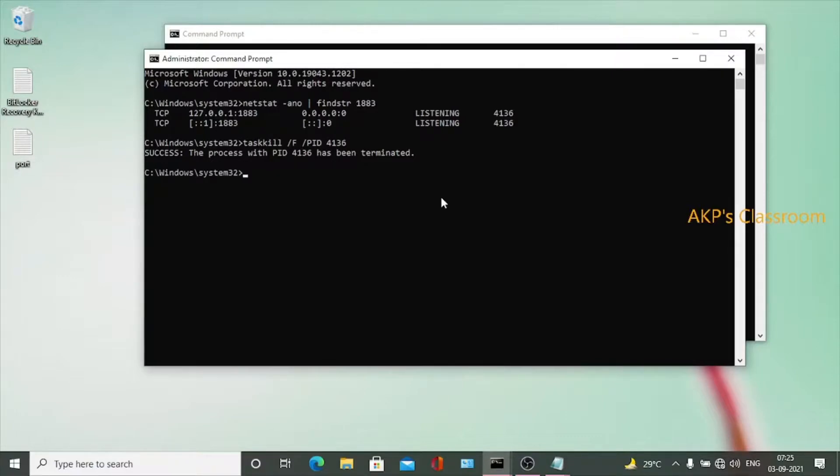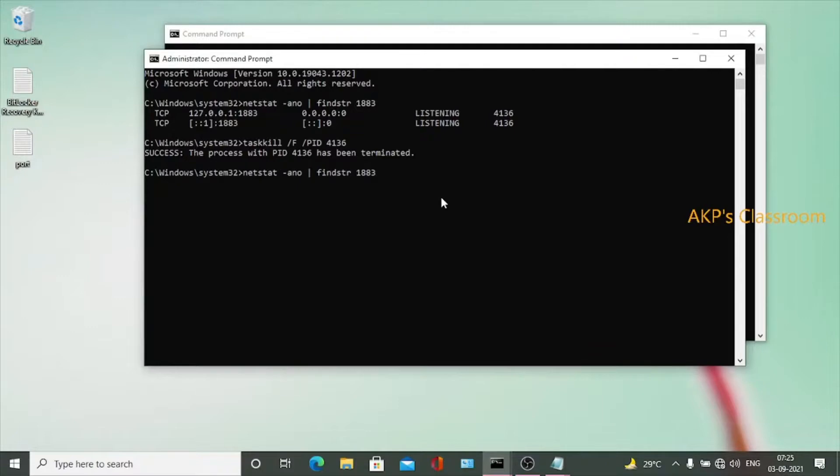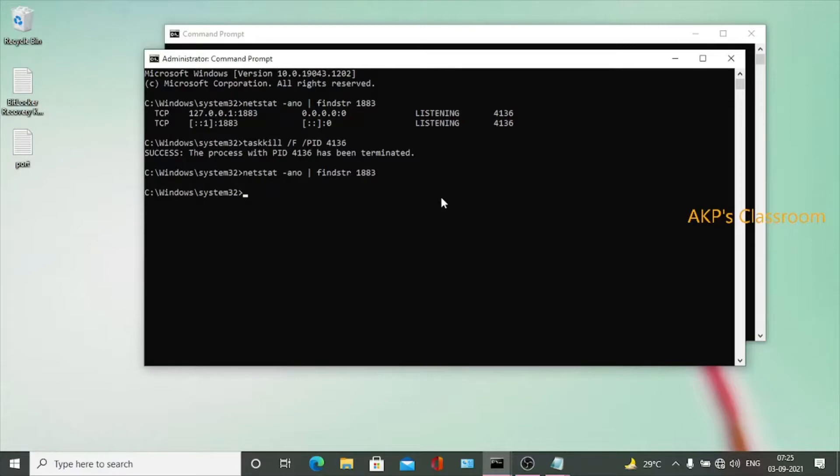How to check that? Again run the command netstat and find 1883. Now nothing, no information is coming from the system. That means 1883 is free. Let's go back to the command prompt again to run the Mosquito server.